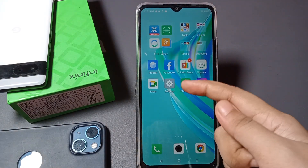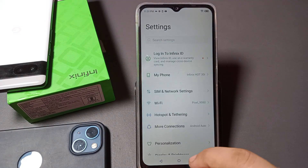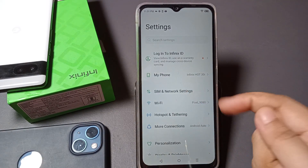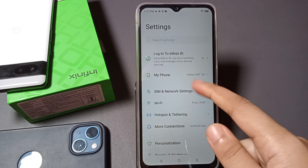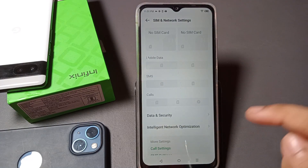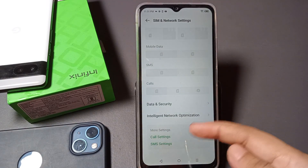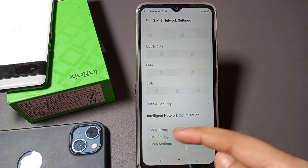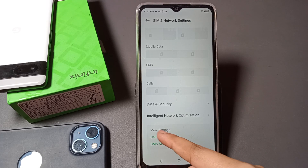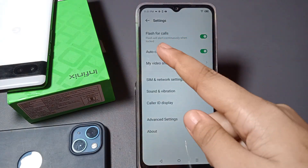To turn off the flash for calls, go to the Settings option and tap on it. Then click on 'SIM and Network Settings'. When you move into SIM and Network Settings, scroll down and inside 'More Settings' you will find the 'Call Setting' option. Tap on Call Setting.